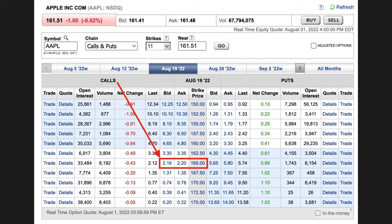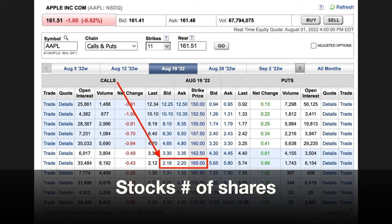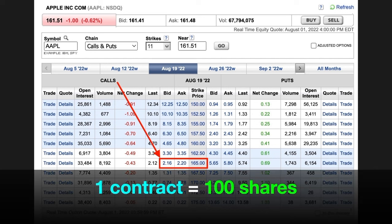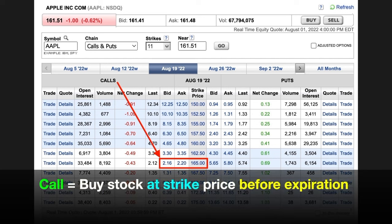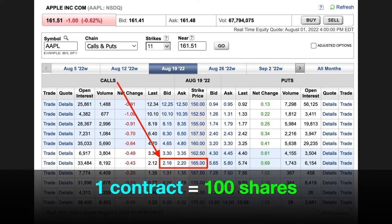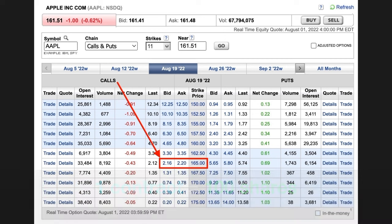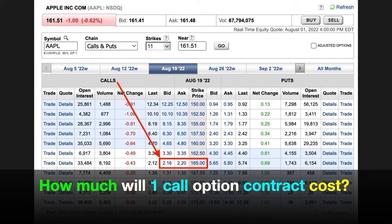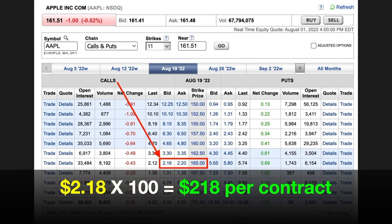Just like with stocks, you have a price that buyers are bidding or trying to buy the option at and the price that sellers are asking or trying to sell the option for. Generally, you're able to buy or sell these options at some price between the bid and the ask price. Think of the bid as a price that buyers would love to buy the option at and the ask as a price that sellers would love to sell the option at. So let's say that you decided that you wanted to trade this August 165 call option. Stocks trade in number of shares, but options don't trade in shares — they trade in contracts. And one contract is going to control 100 shares of stock.